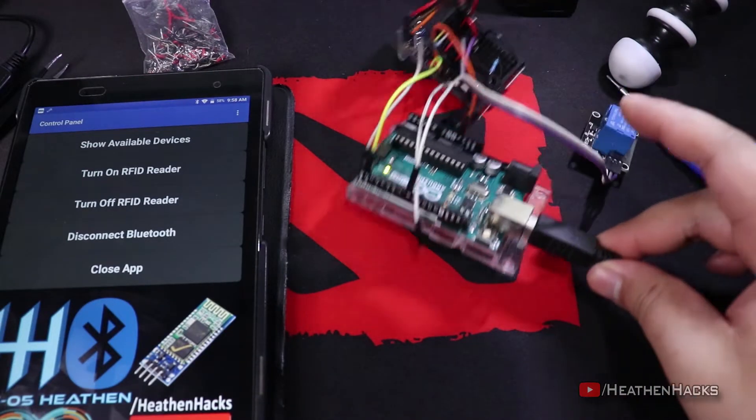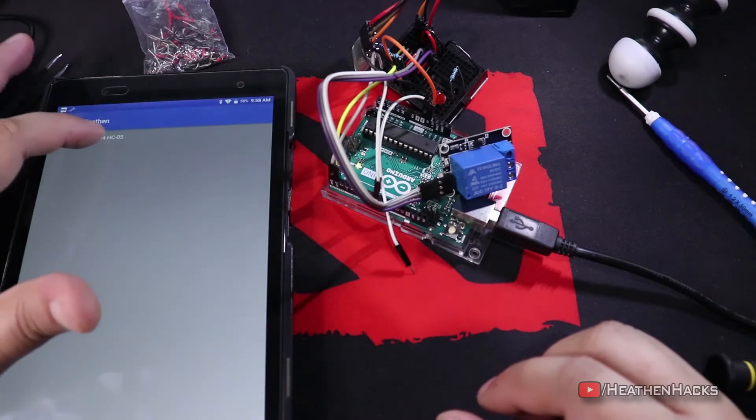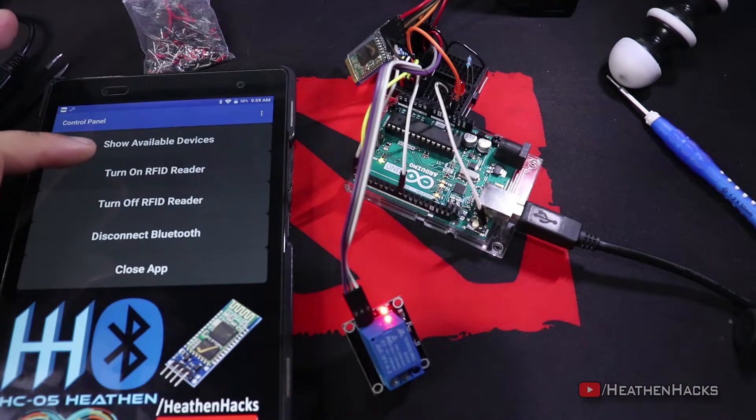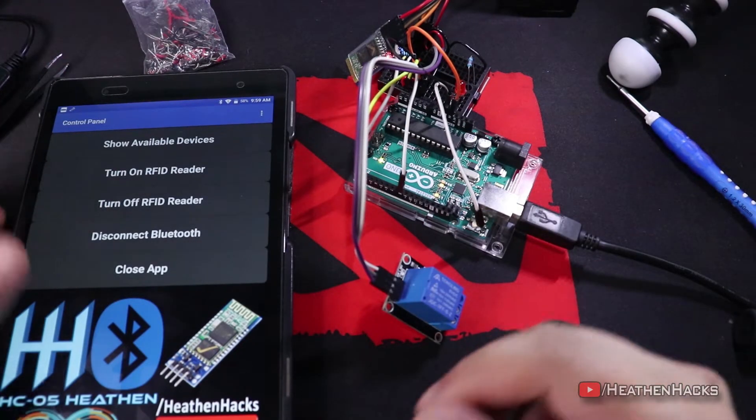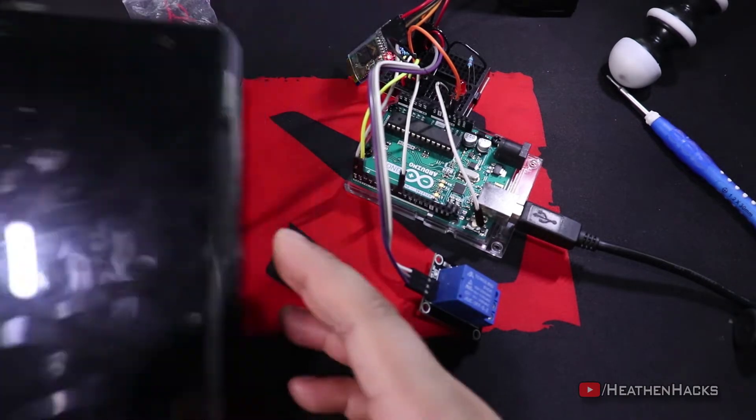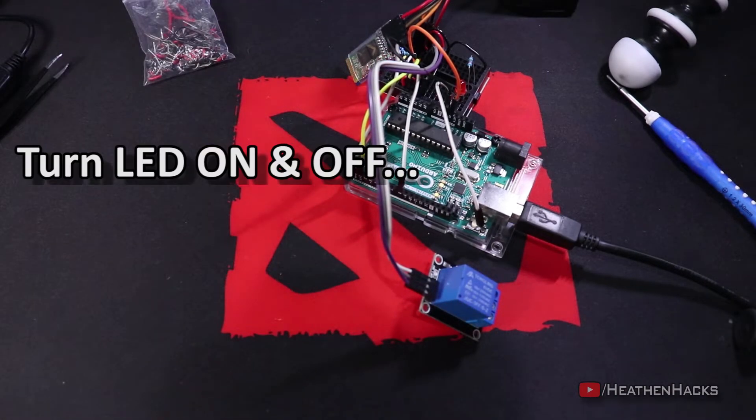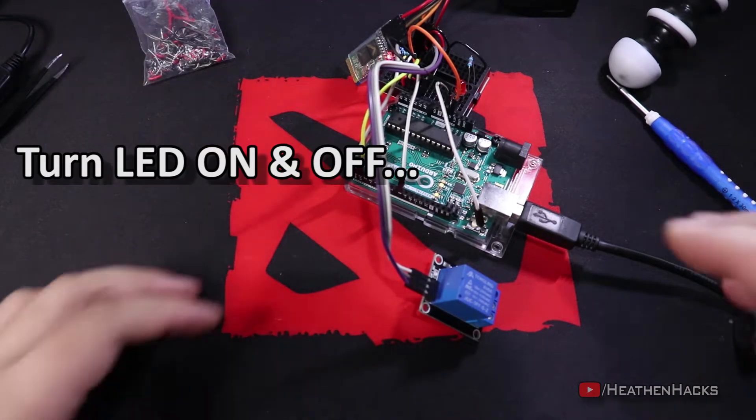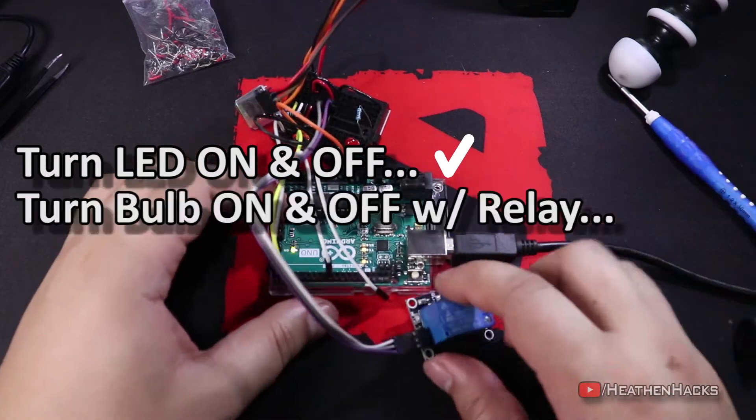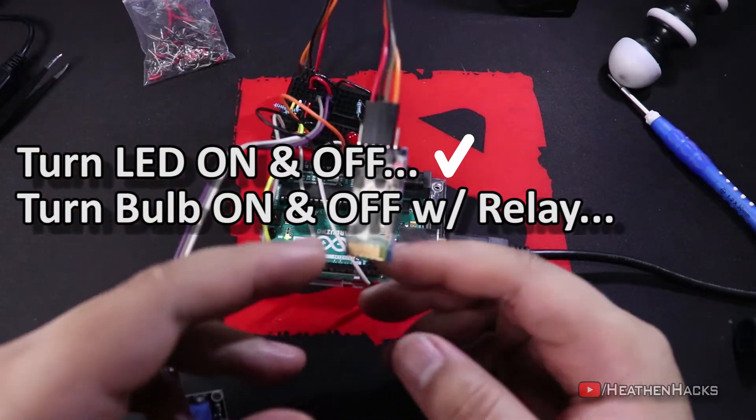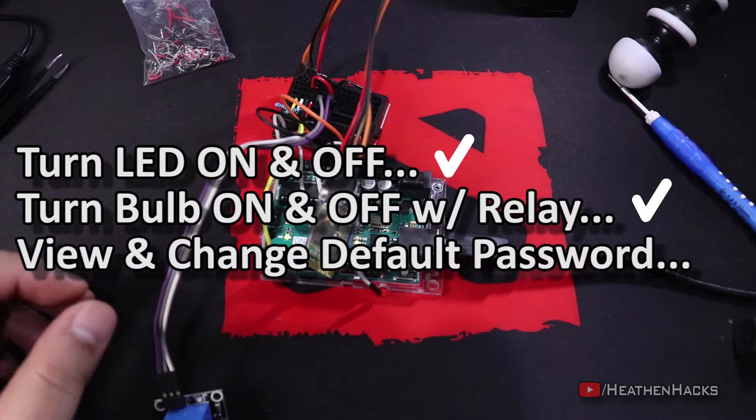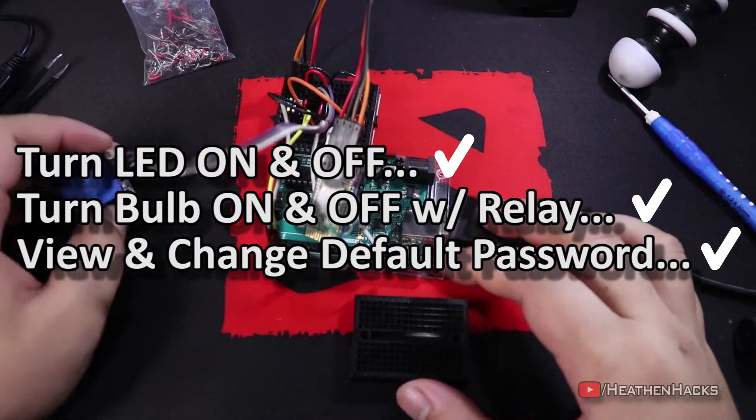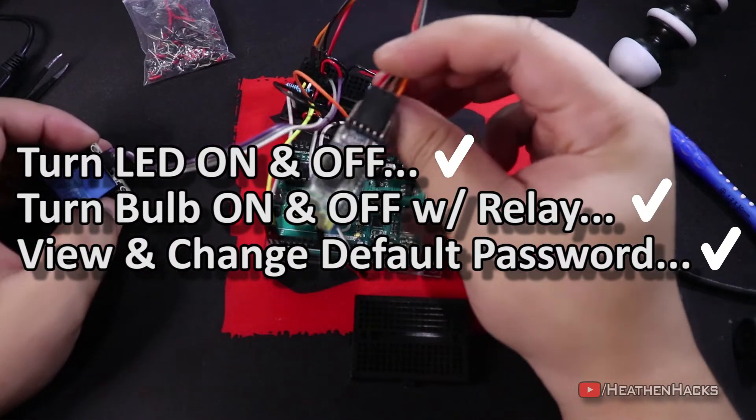Now, open the app again. Show available devices. Connect. Turn on. Turn off. And disconnect. Let's check our agenda list. Turn LED on and off. Turn light bulb on and off with relay. View and change default password. Now that we're done with all of those, let's add another module. This time, an MFRC RFID reader.